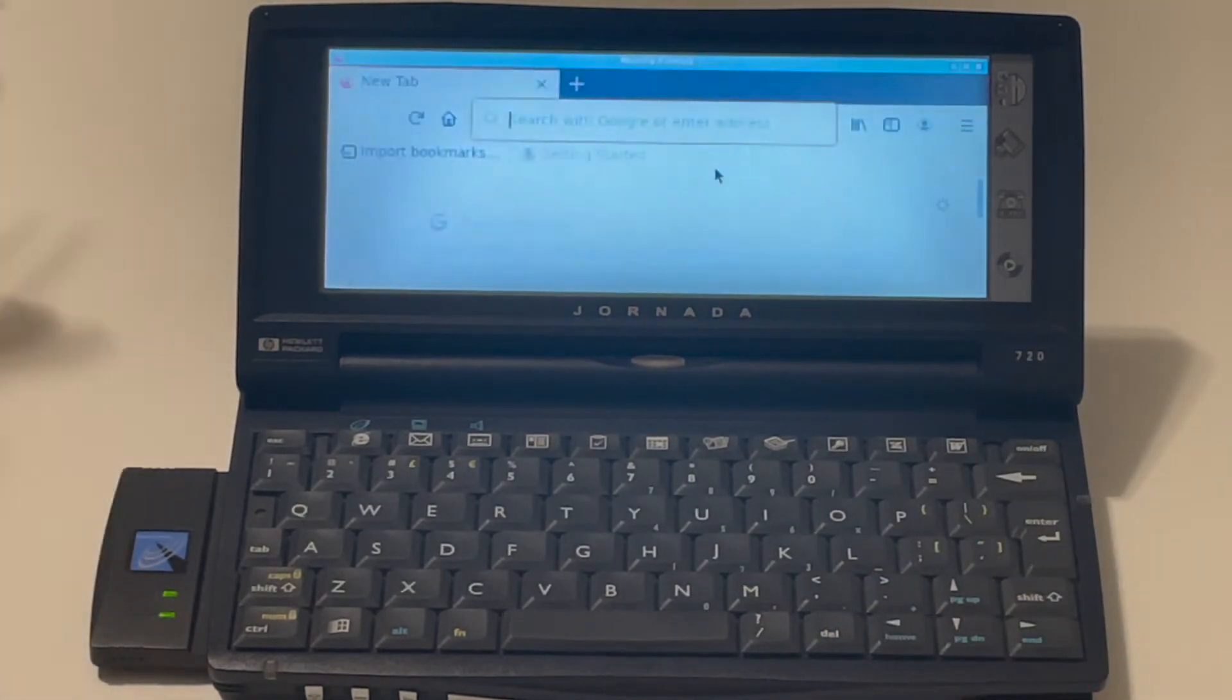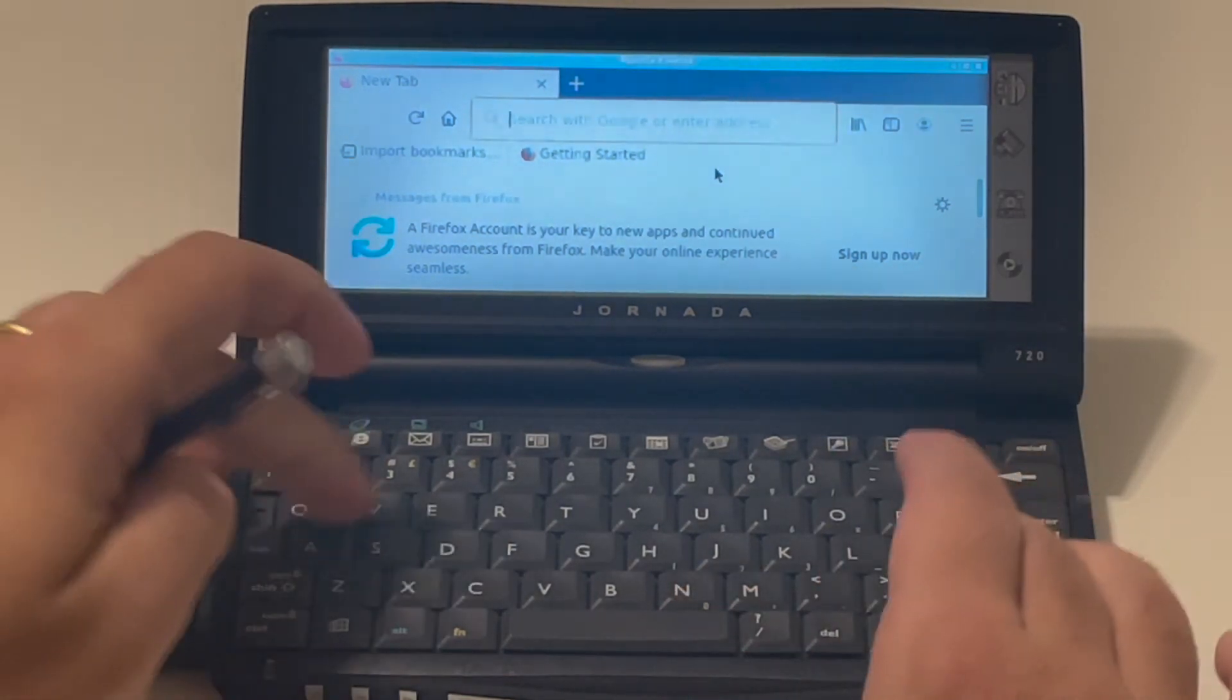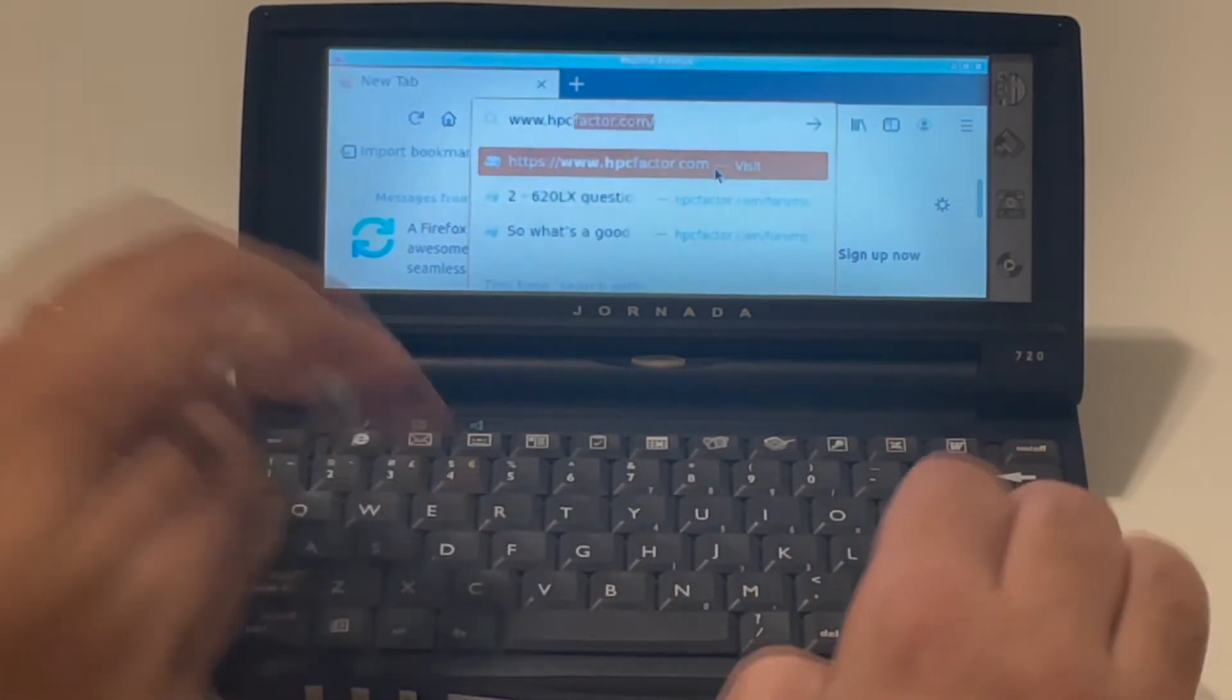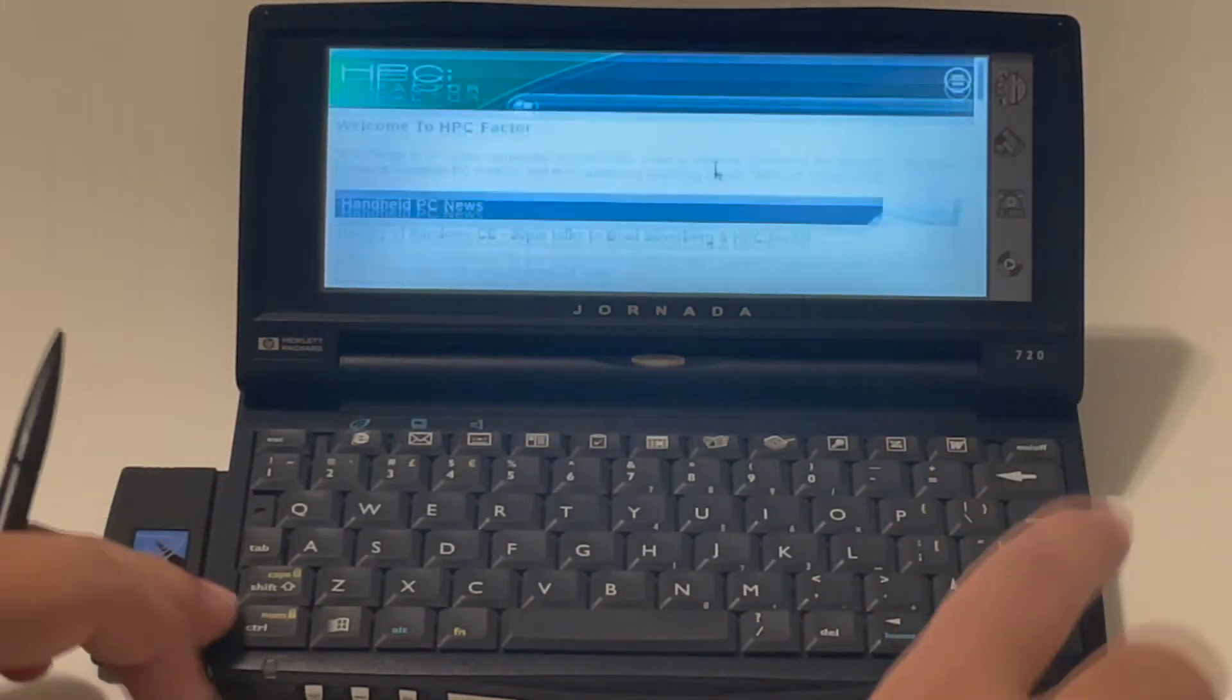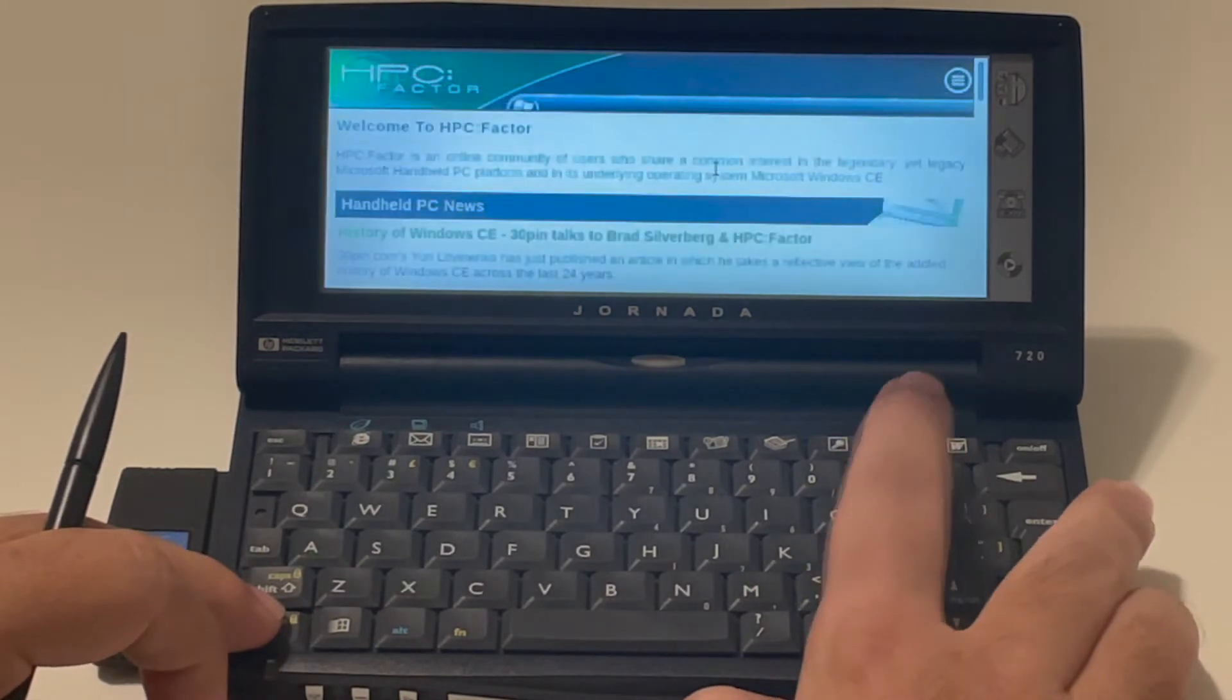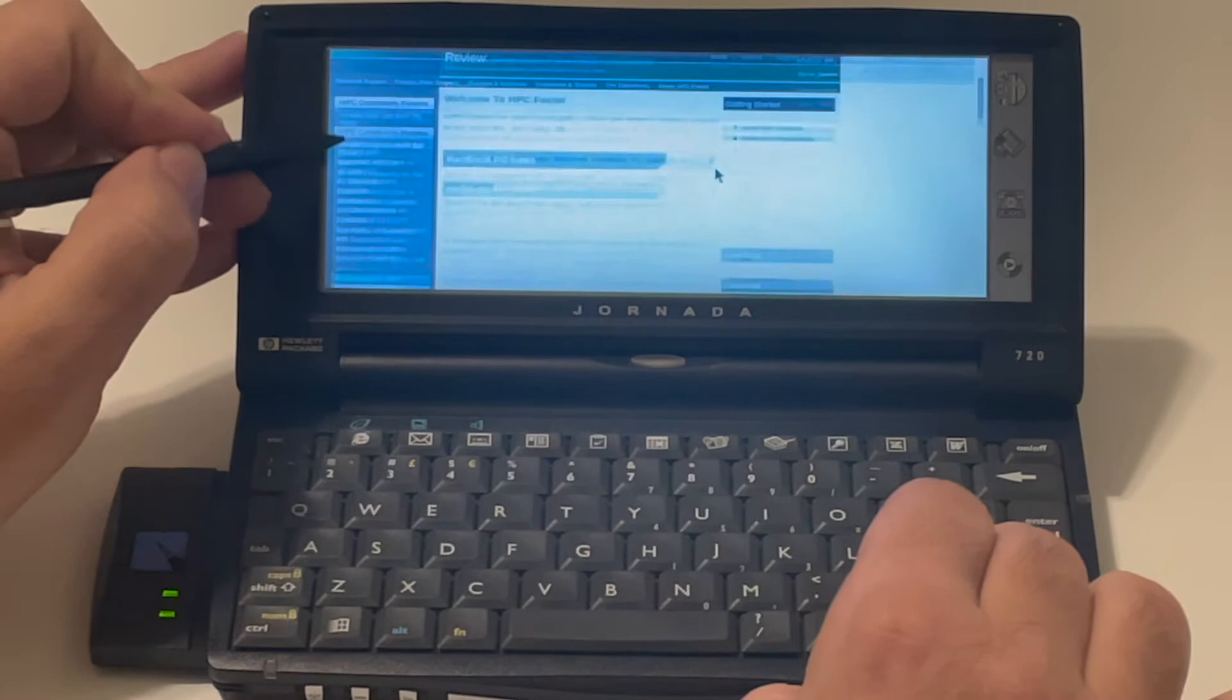So you see Firefox loads up blazing fast. I can go full screen on Firefox. So for example, let me just open something really cool here. HPC Factor. So you see loads up really quickly. I can zoom out, zoom in as much as I want.